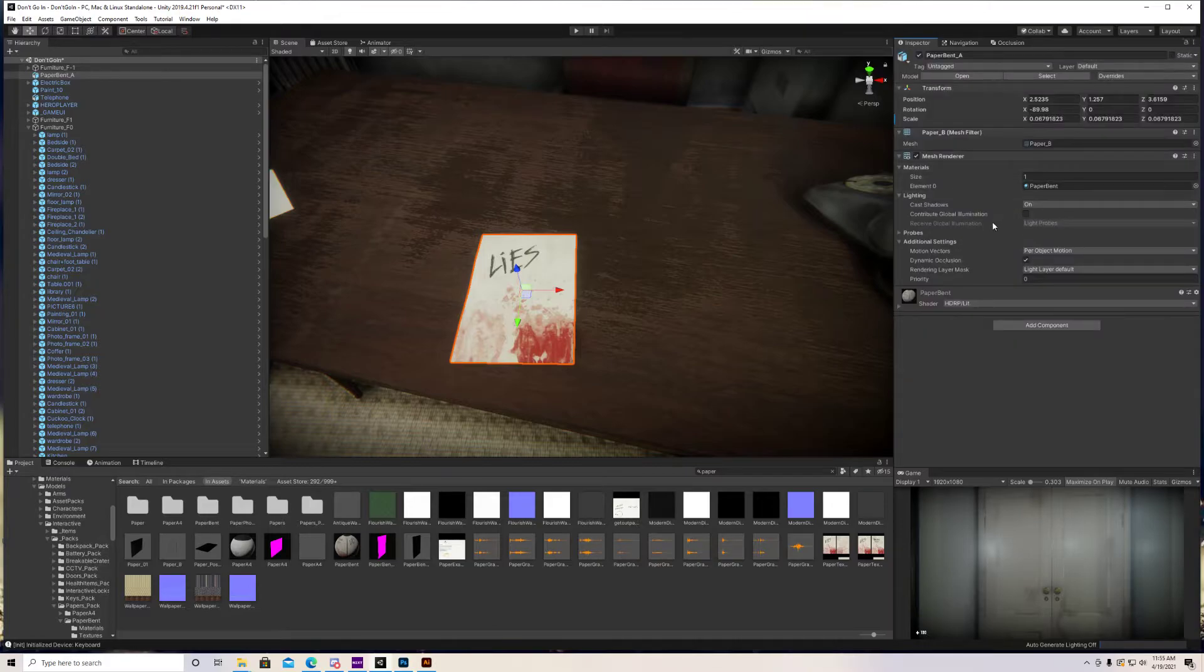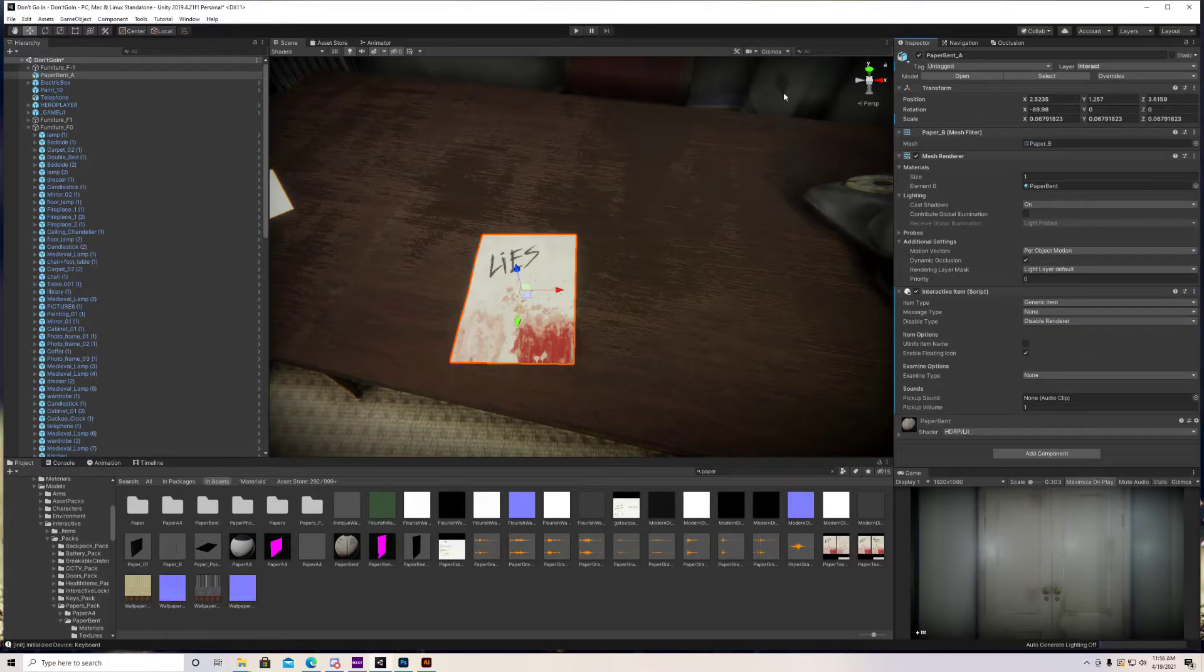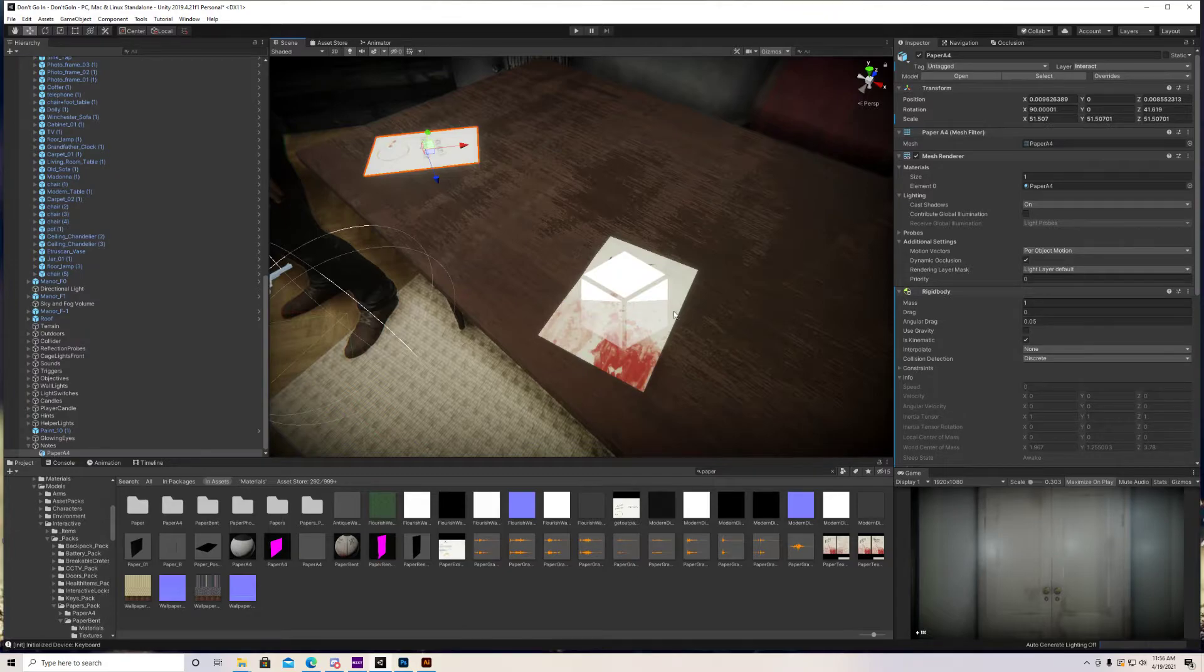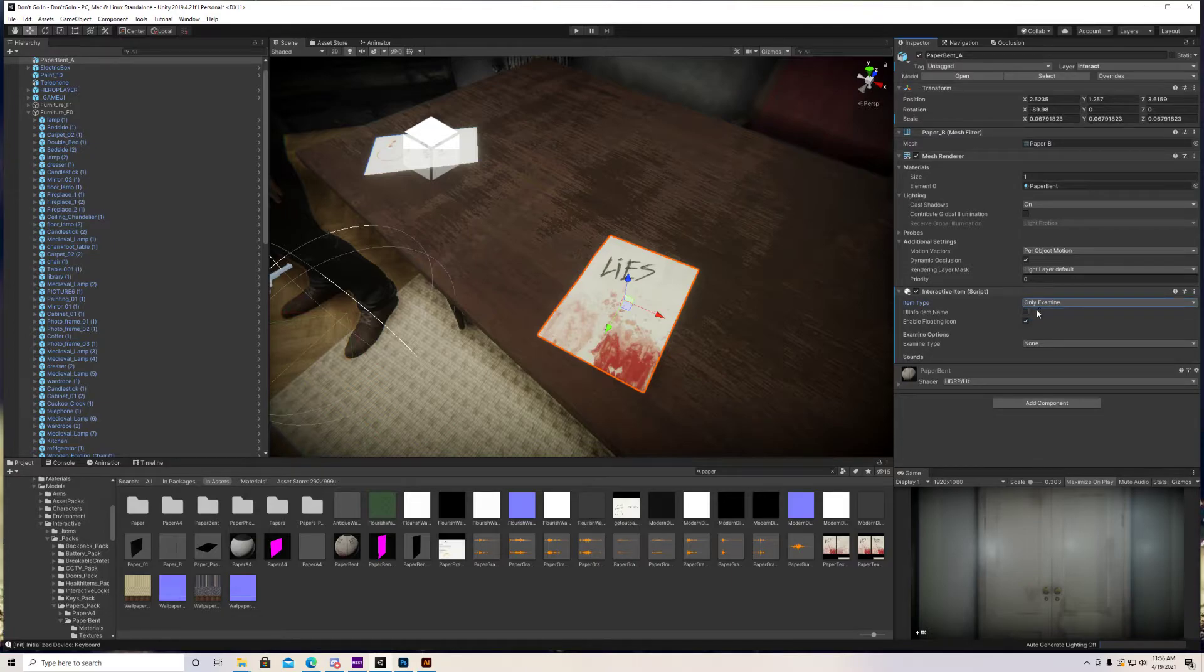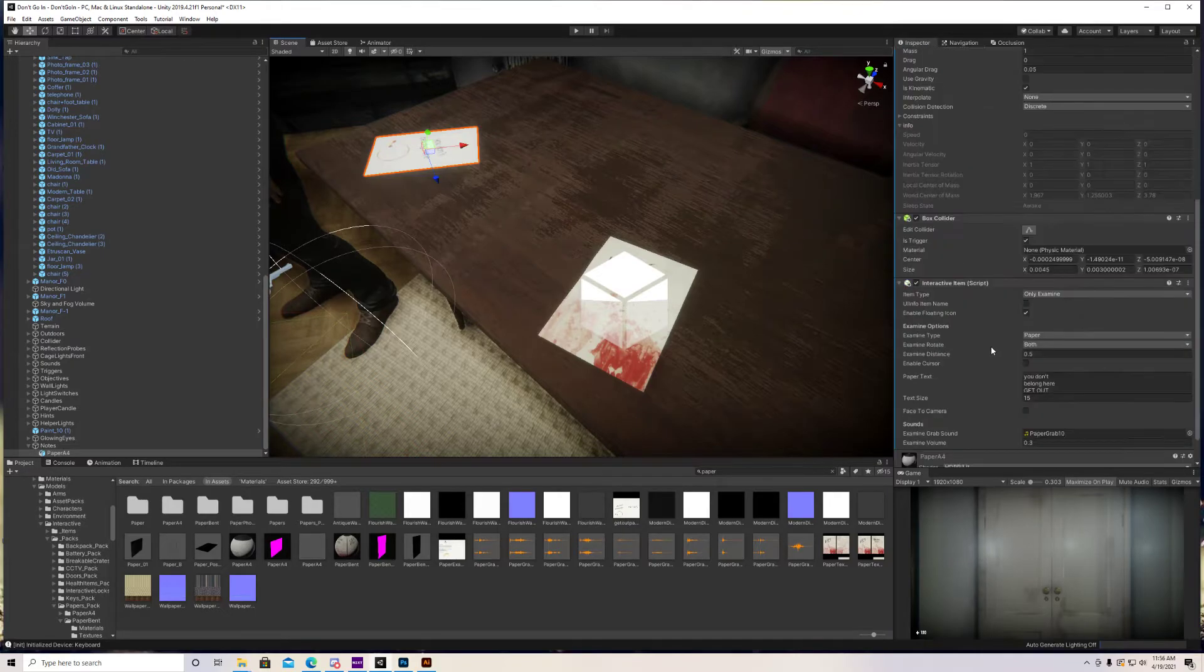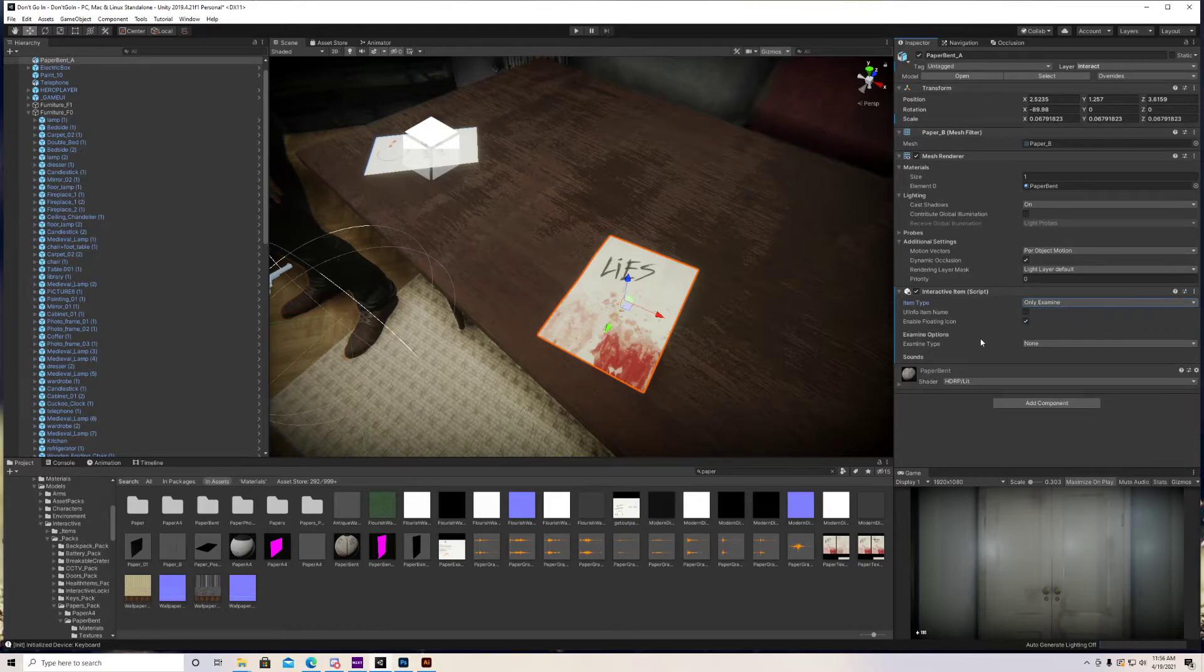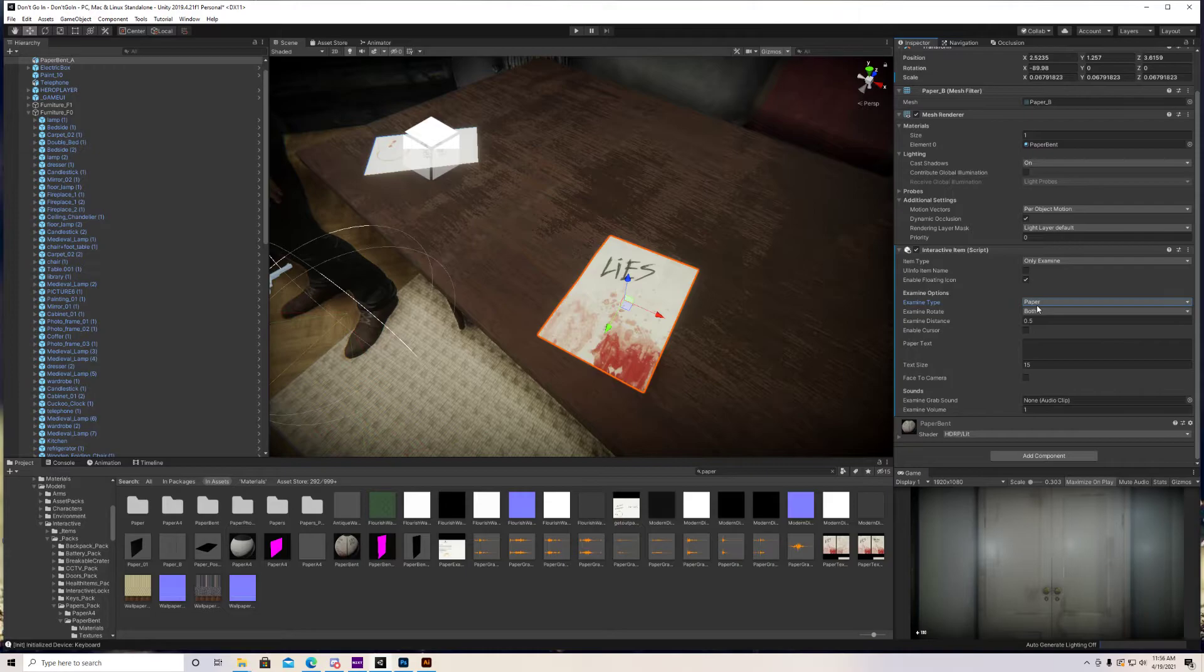Cool, so let's click on the note and let me unlock that. Alright, so the first thing you want to do is go to layer and change it to interact, so this is going to make it so that we can actually interact with this note. So the second thing I want to do is add the interactive item script to this note. And if we turn on gizmos, you'll see that when I click on this it's going to have that interactive icon over it, so that means we added that interactive item script successfully. Cool. So the item type is going to be only examine. Yeah, okay, so it's going to be only examine, and then we want to put examine type as paper because this is obviously a piece of paper.